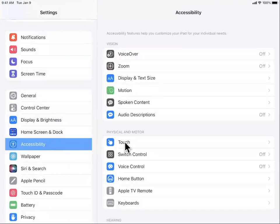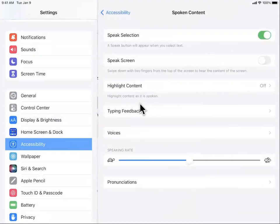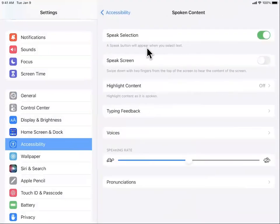It is in the Vision category, Vision category and Spoken Text. Select the Spoken Text and Speak Selection. I turned it on.